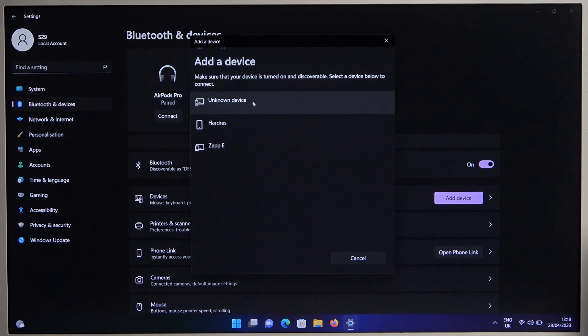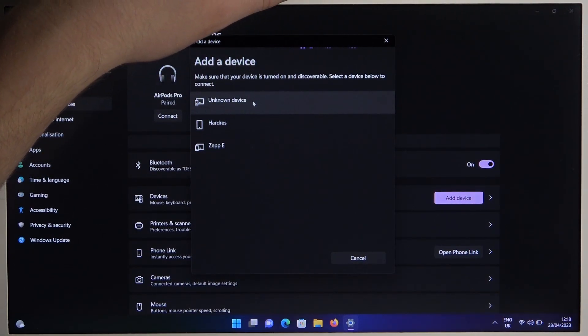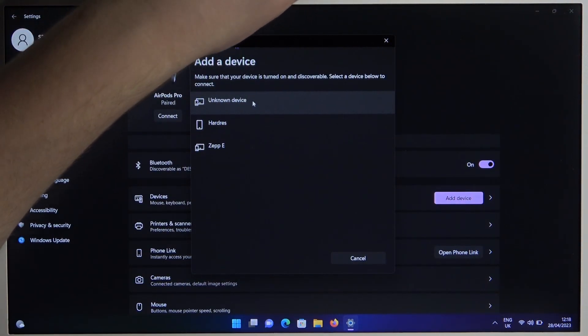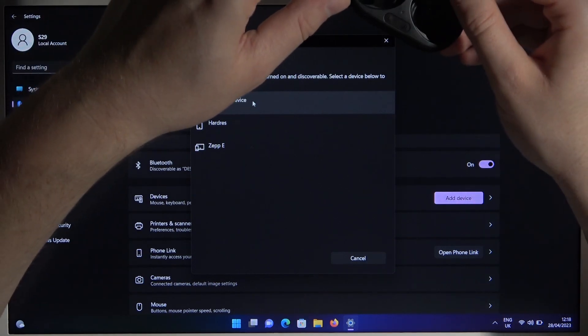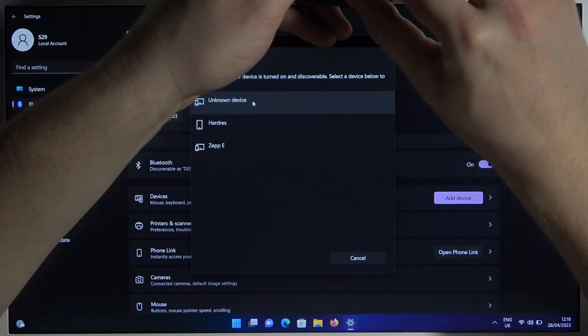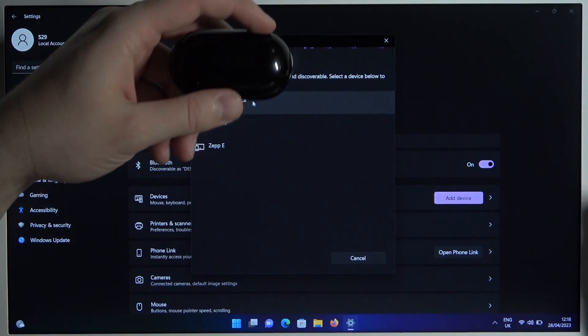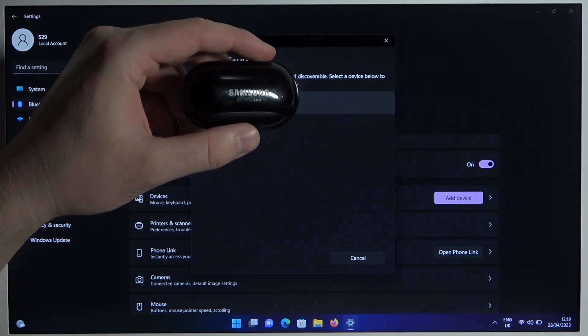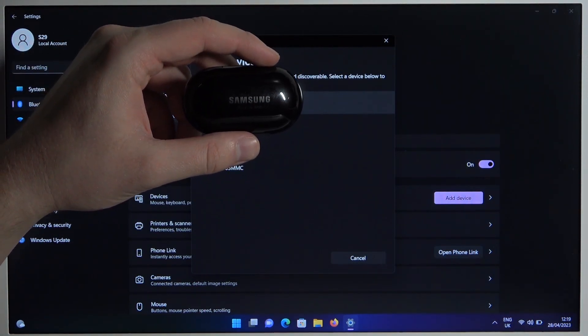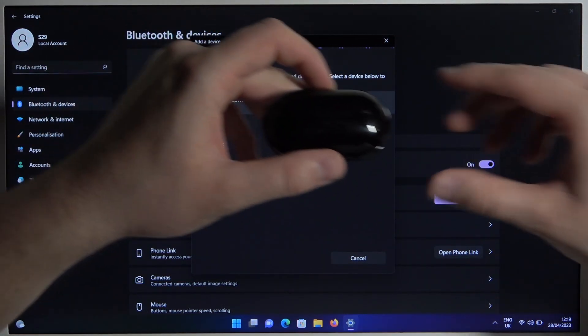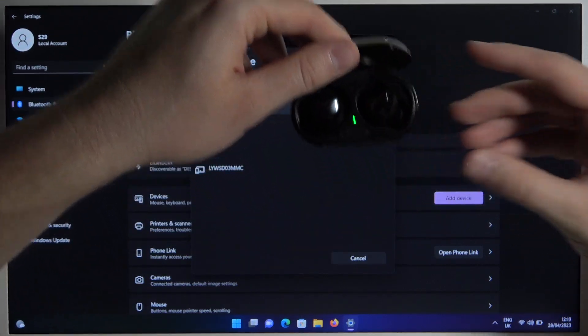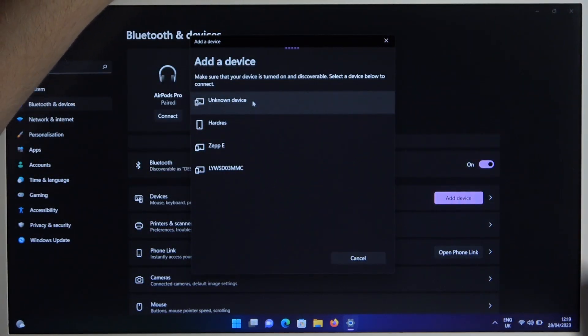If you still cannot find them right here, you can simply put them back in the charging case. Just do this like that. Close the case for a few seconds, and then open it one more time and don't remove your earbuds.